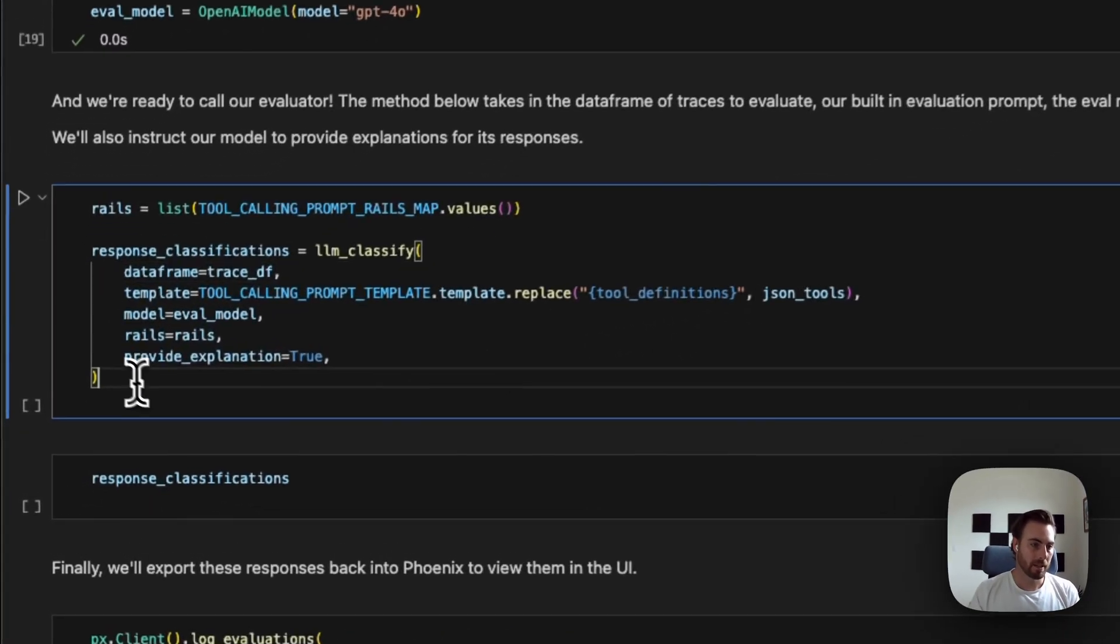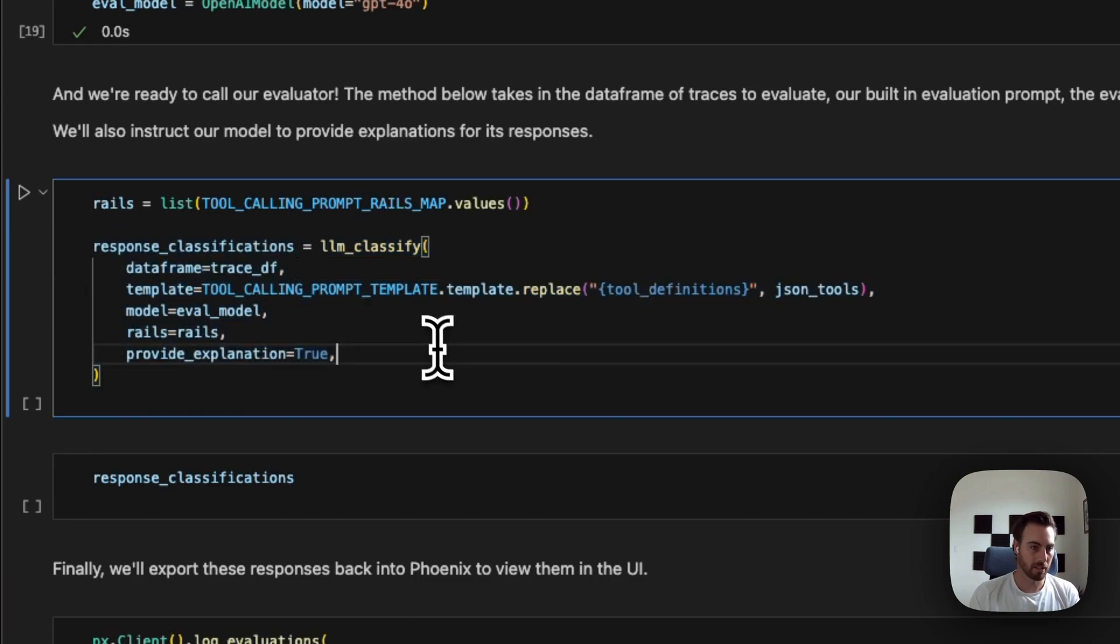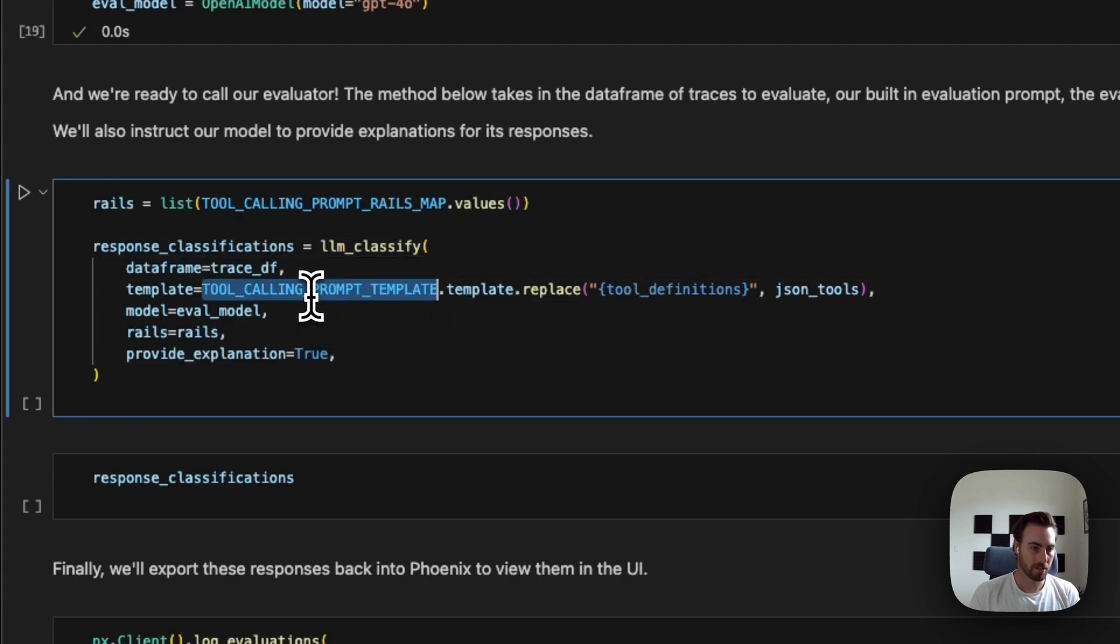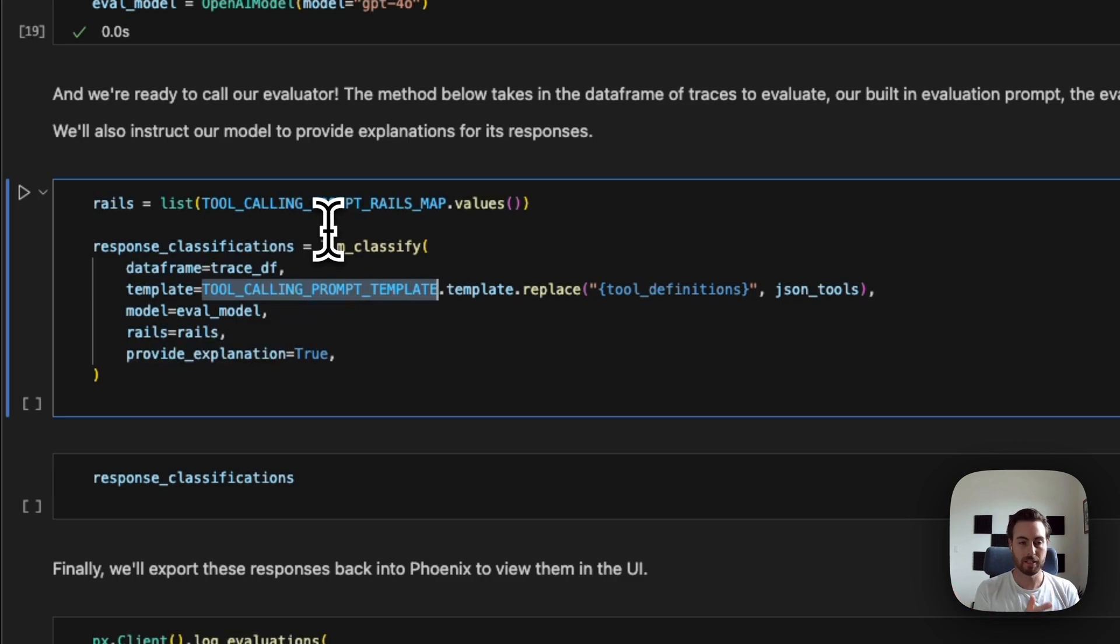And then, this is where we're making the call to our evaluator. We're going to use the LLM classifying method provided by Phoenix here. And then, we're going to use this new tool calling prompt that we have, the template that we've built, which will check for all of those different vectors that we mentioned, selecting whether or not to call a function, extracting the parameters, and then generating the function.